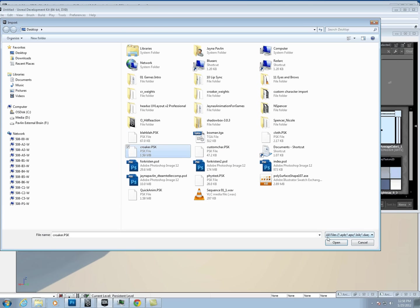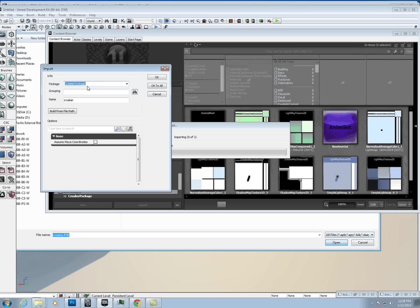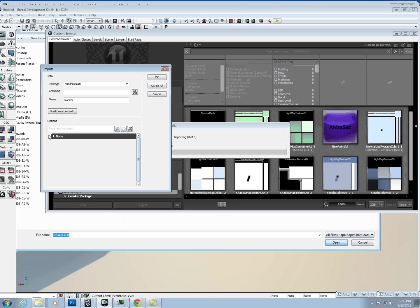I'll put it in a different package. This will sometimes be collapsed, so you just want to make sure that if it is, you just hit none, and it'll assume Maya coordinates.